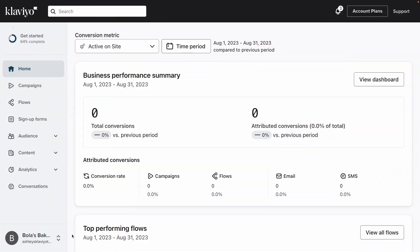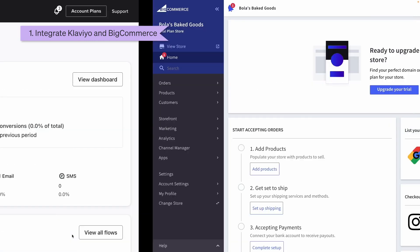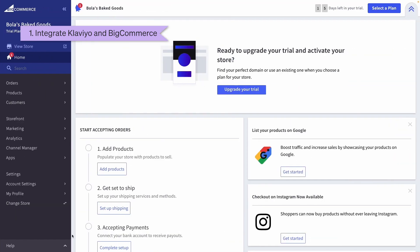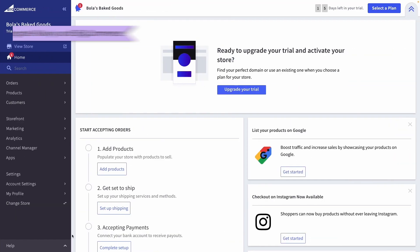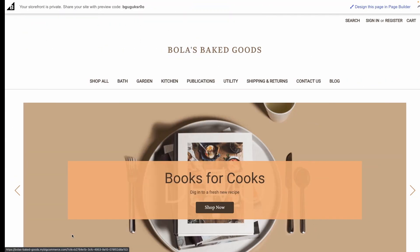Before proceeding, make sure to have your Klaviyo account, BigCommerce admin, and BigCommerce storefront open and ready.